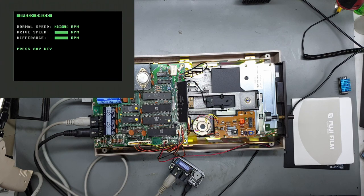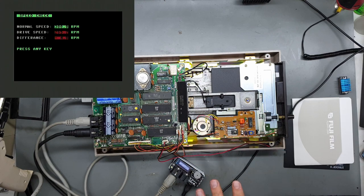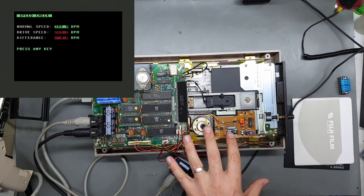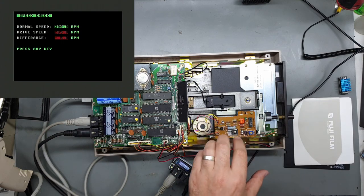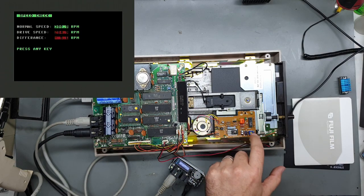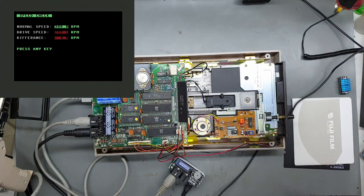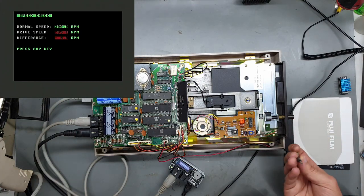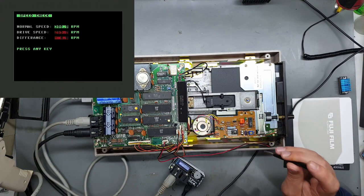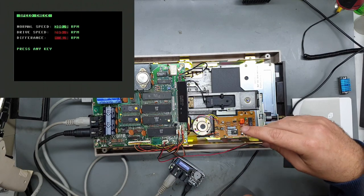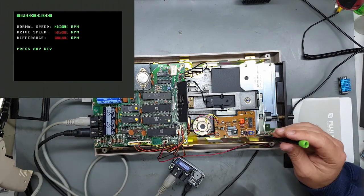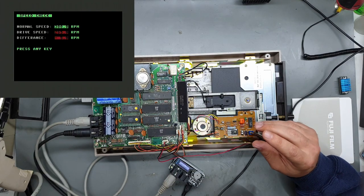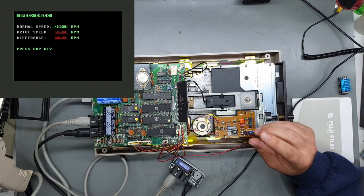Now the ideal speed should be 300 rpm and we're definitely reading below that. With this particular model the speed adjustment is right here which is convenient. Sometimes it can be underneath the drive, but here it's right on top which is good. So we'll try and get that as close to 300 as possible.